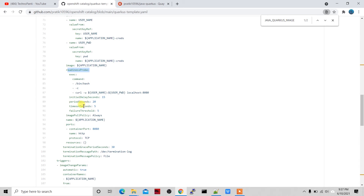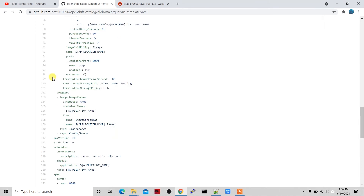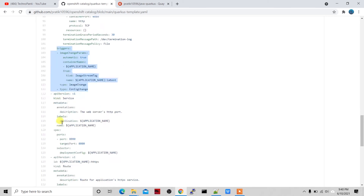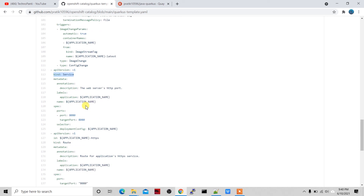Before that, if you try to access the endpoint immediately after deploying it won't be accessible. For the readiness probe I'm using curl to localhost:8080, passing username and password, to check whether the application is up. I've also added an image change trigger — if the base image changes it will automatically recreate the application.